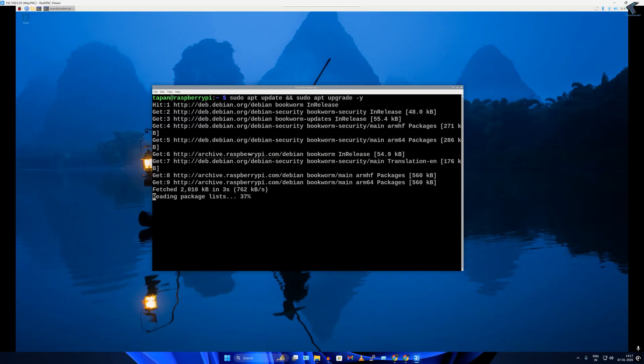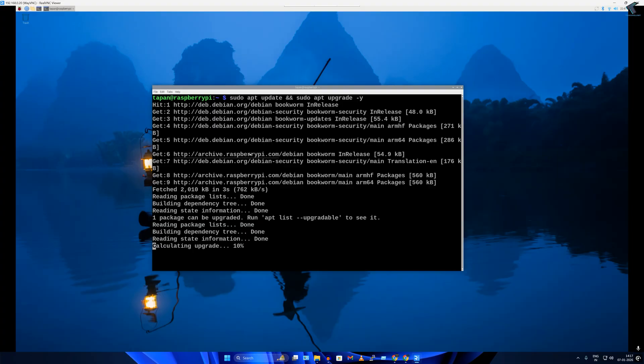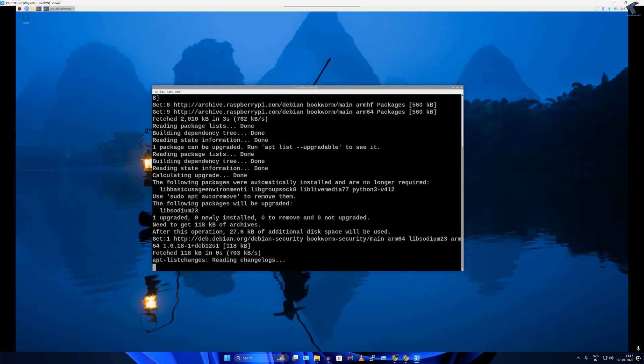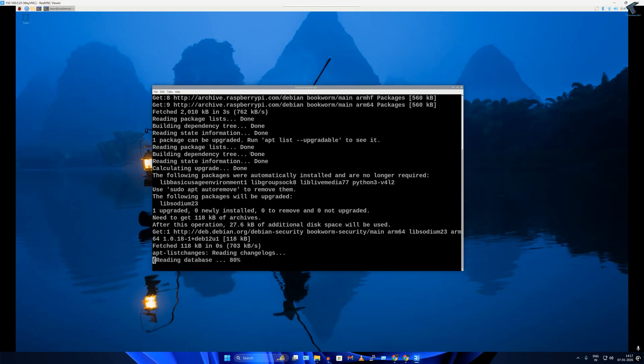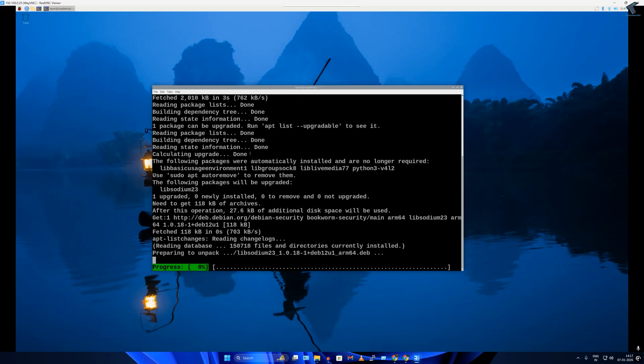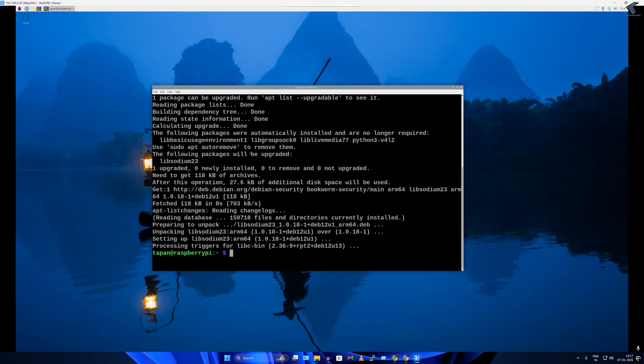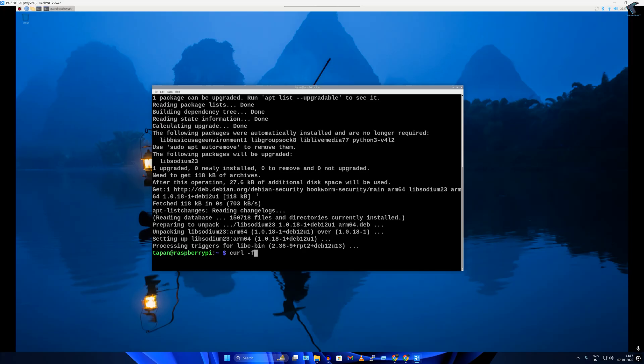After that's done, you need to put the CasaOS installation command. For that you can type - the command I will provide in my video description. Simply you need to type that command: curl -fsSL then https://